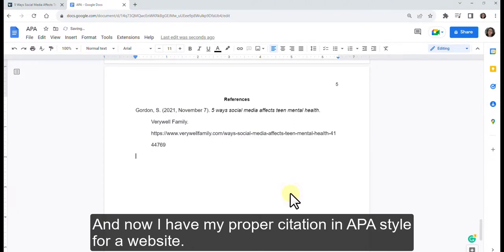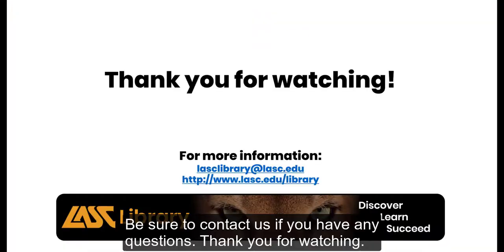Now you have your proper citation in APA style for a website. Be sure to contact us if you have any questions.